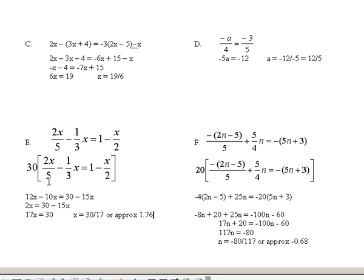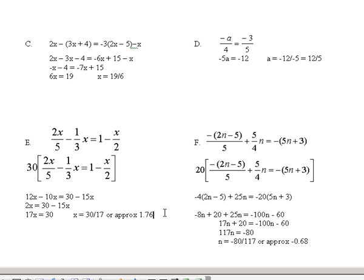Just to recap: 5 goes into 30 six times, so 6 times 2x is 12x. Minus — 3 goes into 30 ten times; 10 times 1 is 10, but you still have an x in there, so that's minus 10x. 30 times 1 is 30. 2 goes into 30 fifteen times; 15 times minus x is minus 15x. Combining like terms: 12x minus 10x is 2x. Then adding 15x to move it to the left gives 17x equals 30. Divide through by 17 and get 30 seventeenths.